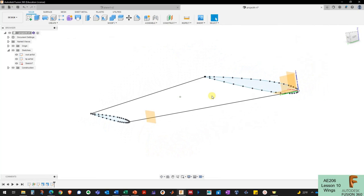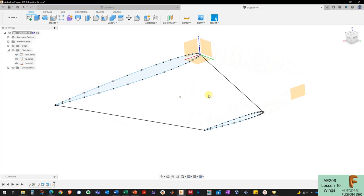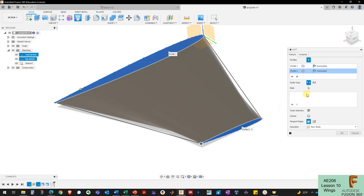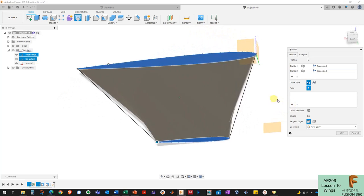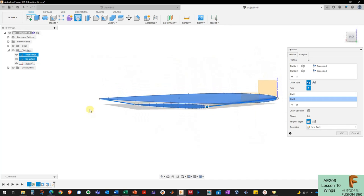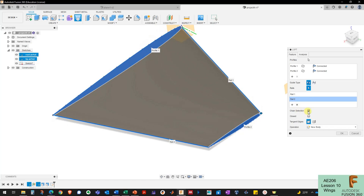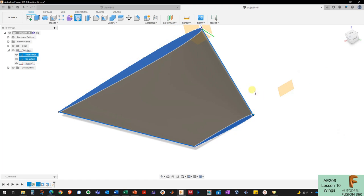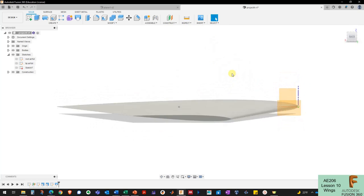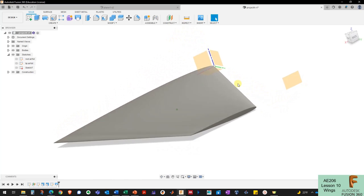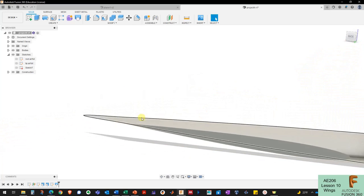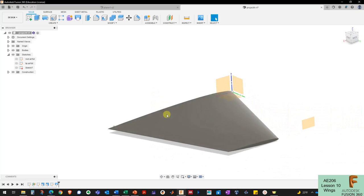Now I've got lines between the root and tip to guide the loft. I click the Loft button again, select the root airfoil and the tip airfoil, then go down to Rails and click the plus button to add both guide rails. If the rails have trouble you can try turning Chain Selection off, but this time it worked fine. The result is a great-looking wing: the wingtip is angled down by two degrees, the leading edge is nice and straight, and the trailing edge is nice and straight.